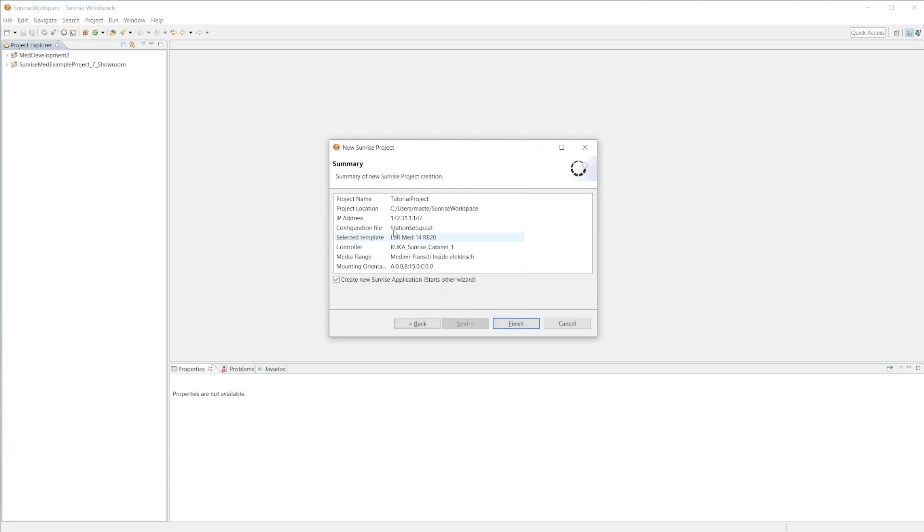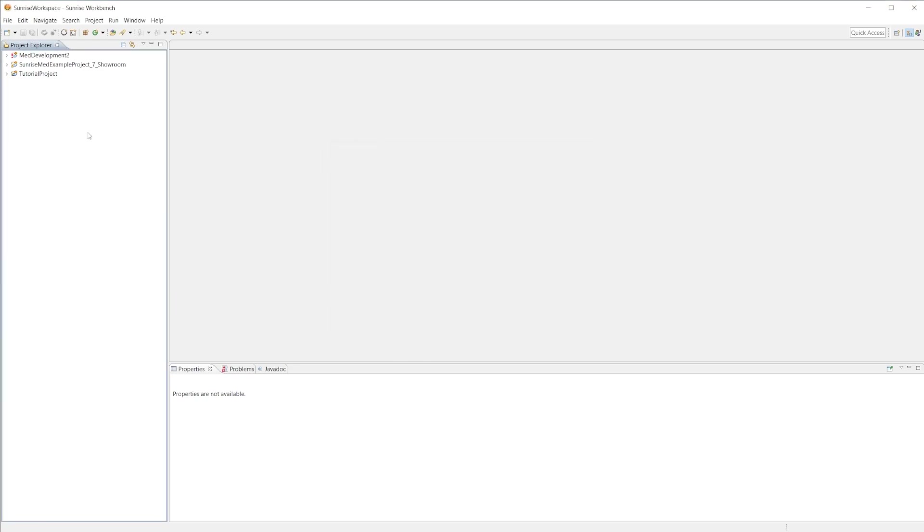We hit next and we can see a brief summary of what our new Sunrise project looks like. Go ahead and uncheck this box since we'll be creating our own Sunrise application. Go ahead and hit finish and it should create the tutorial project for us.